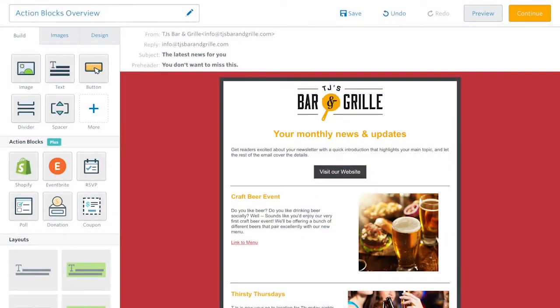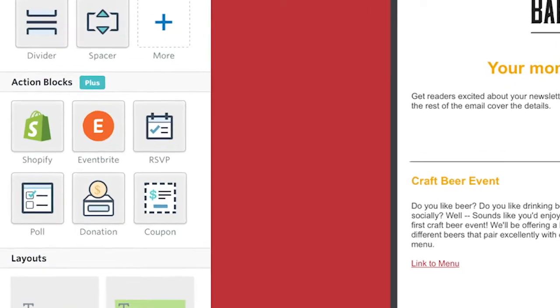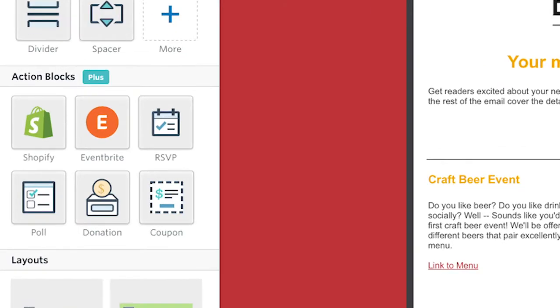While working on your Constant Contact emails, you may notice a section in the Build tab called Action Blocks.